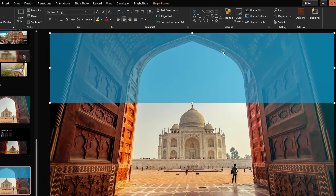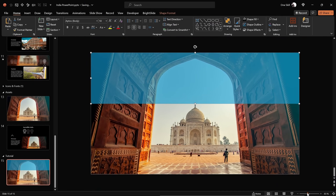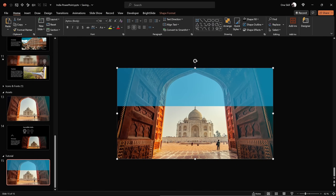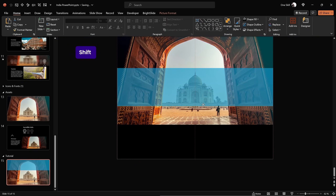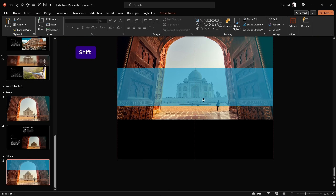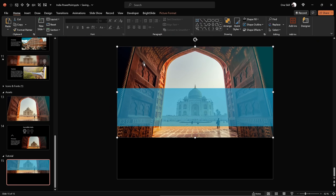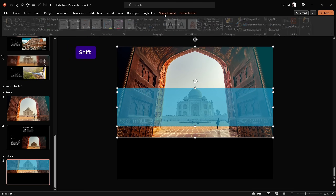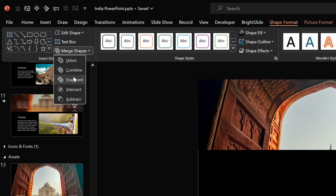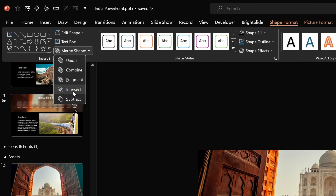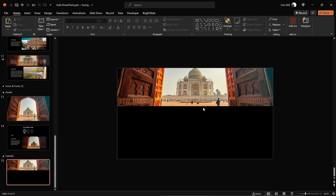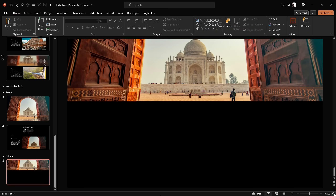Now we can grab the photo, move it upwards until we're happy with the area the rectangle covers. Let's select the photo, hold down the Shift key, select the rectangle, then go to Shape Format > Merge Shapes > Intersect. This way we have precisely cropped the photo to the area of that rectangle.